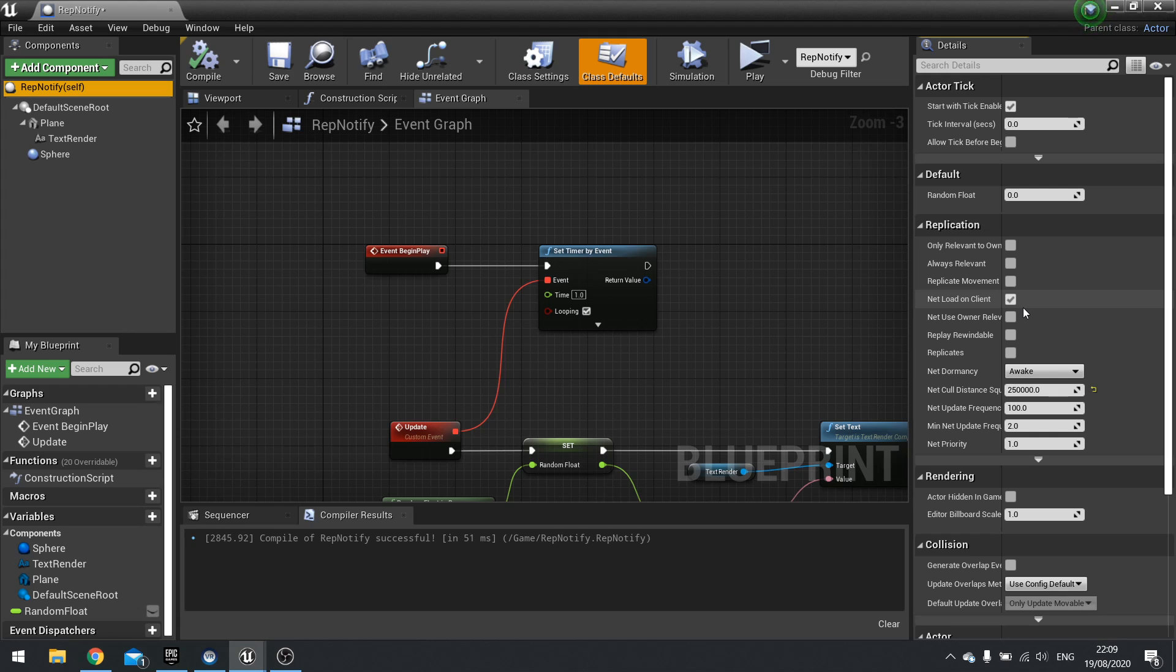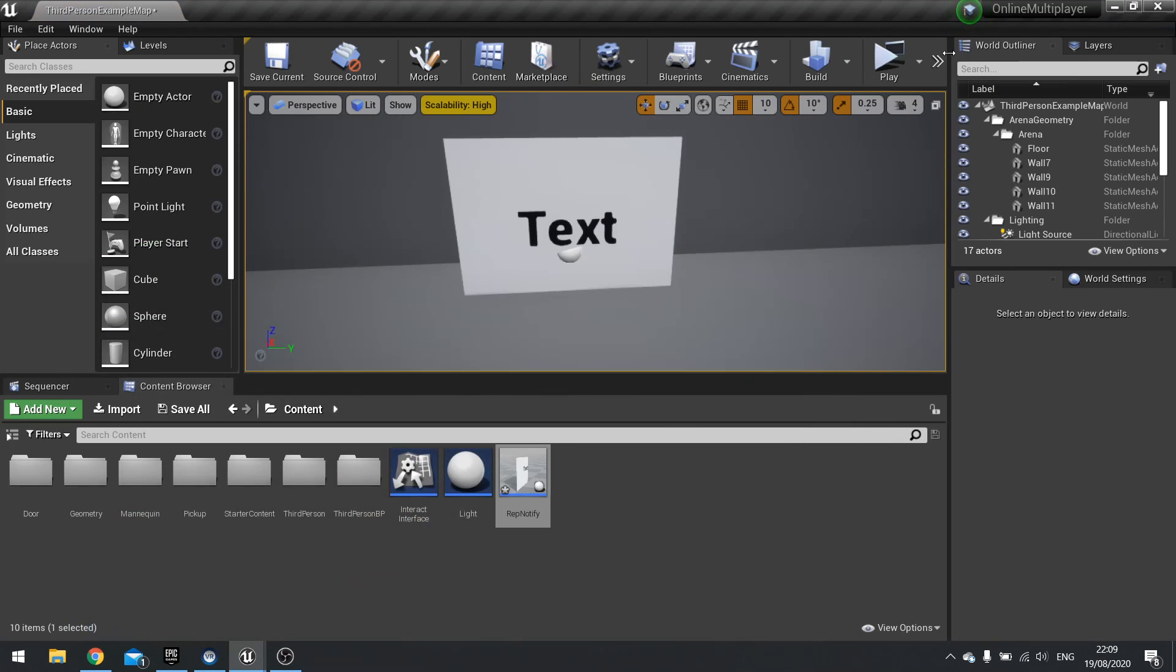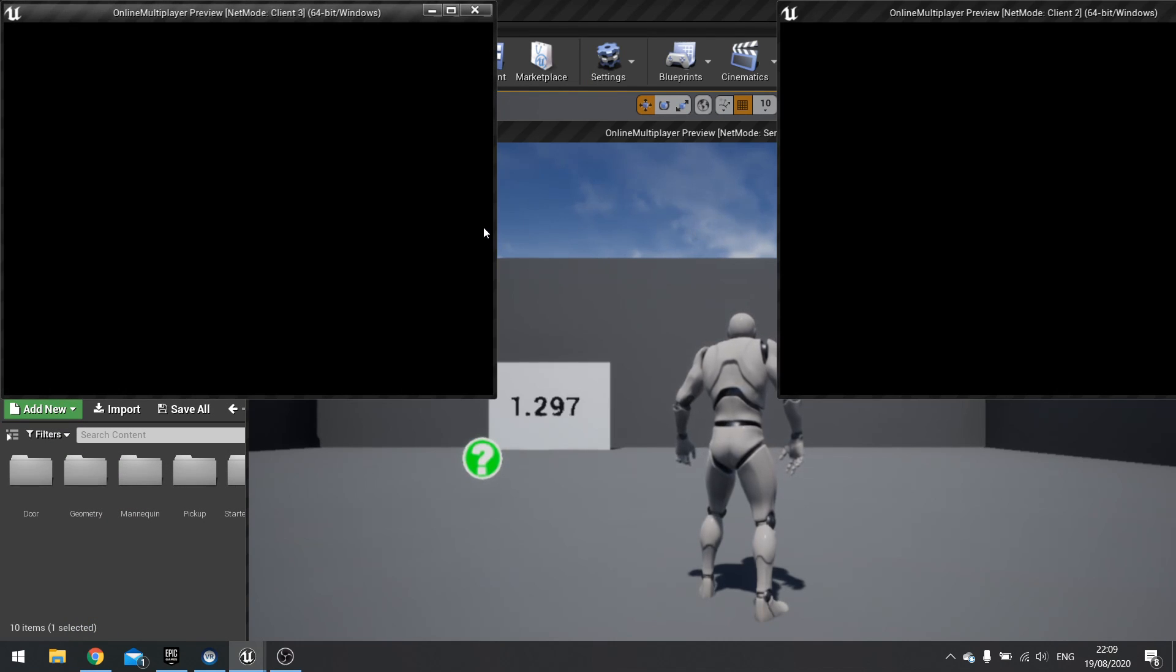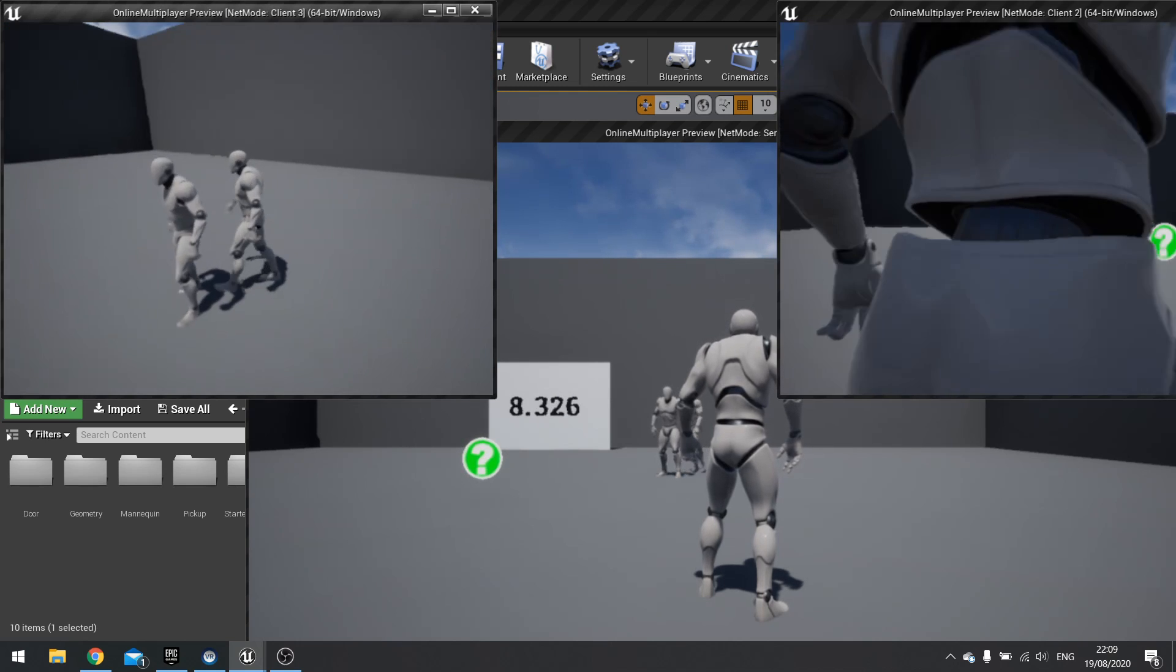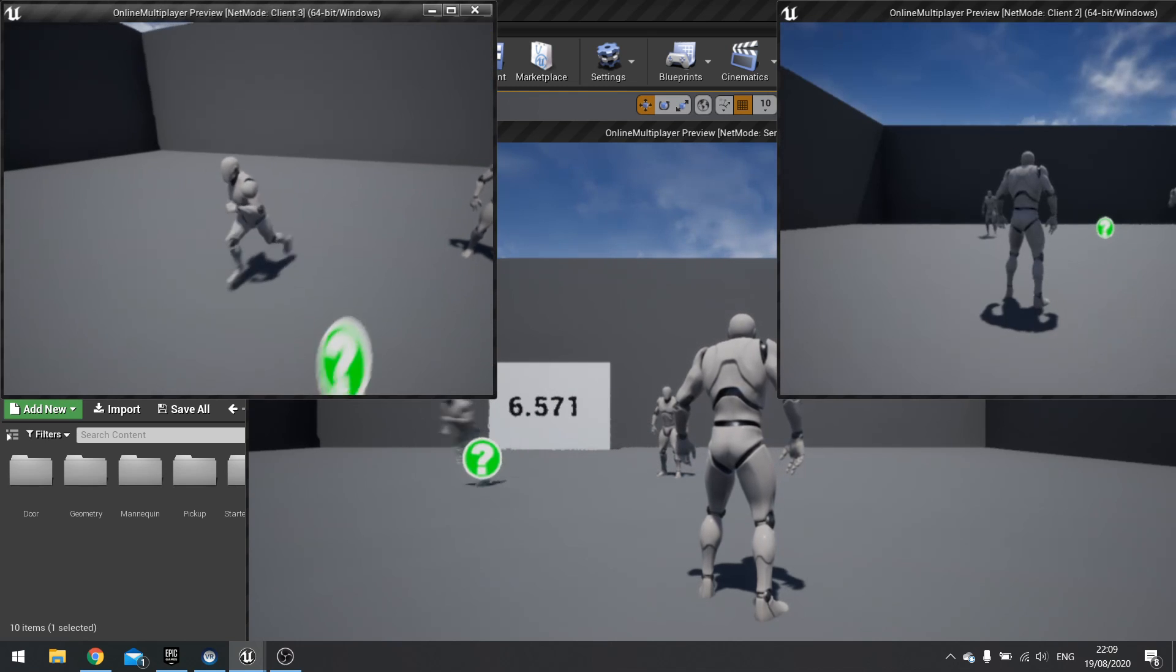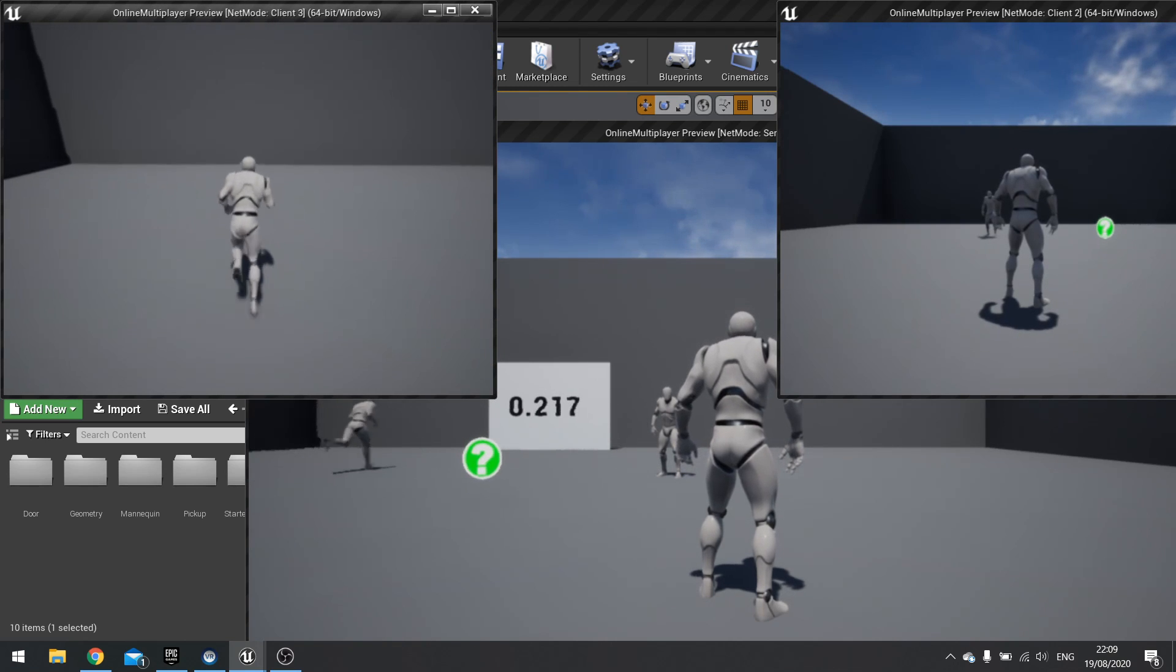So as you saw, all the clients there had it. If I turn this off and click compile, you'll notice something a bit strange here. See, the clients can't see it now. It's gone.